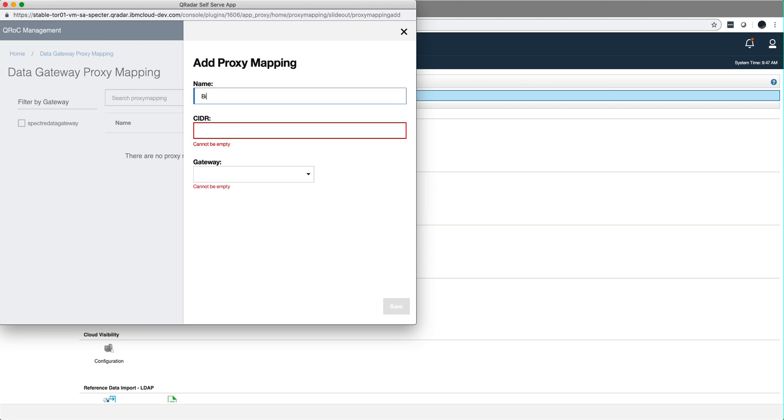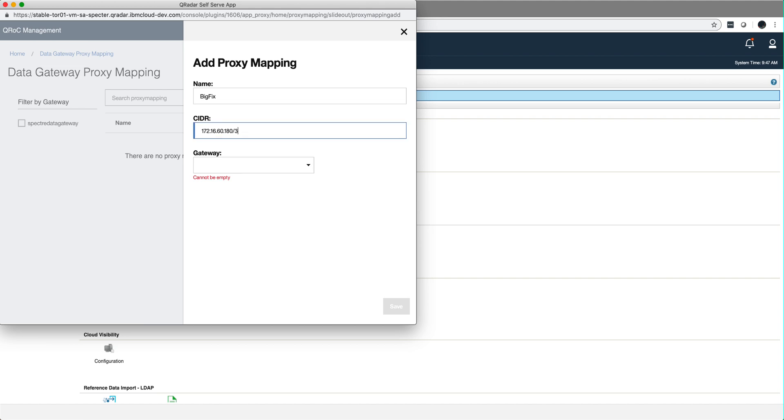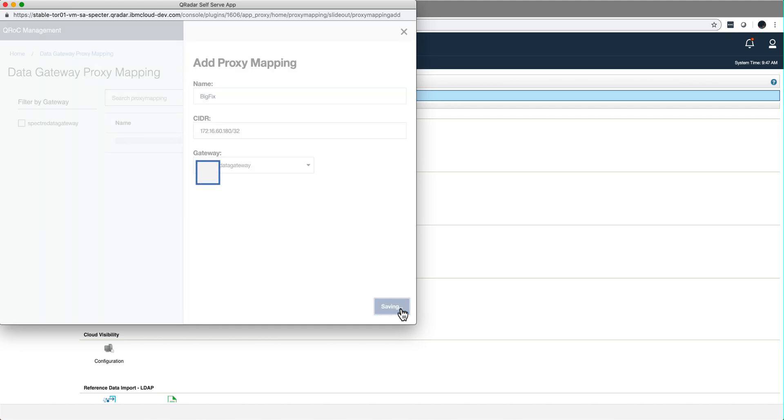So I'm going to put the name of it, BigFix. You need to specify a CIDR range. In my case is 172.16.60.180 and you need to express this as a CIDR range. And you specify the gateway. I only have one gateway here and you click save.